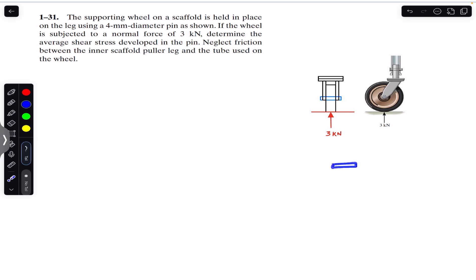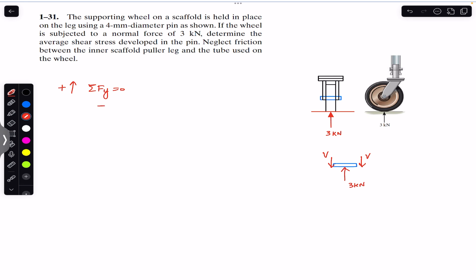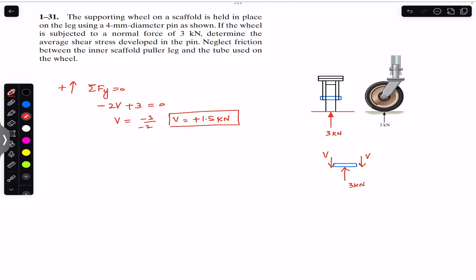If this is our pin, then the three kilonewton force is directly transferred to the pin — we have that three kilonewton force on the pin in the upward direction. Here we will have the shear force V on each side. Applying the sum of forces in the y-direction equal to zero, with upward as positive: the V forces act downward, so we write minus two V plus three kilonewtons equals zero. From this, V equals 1.5 kilonewtons.